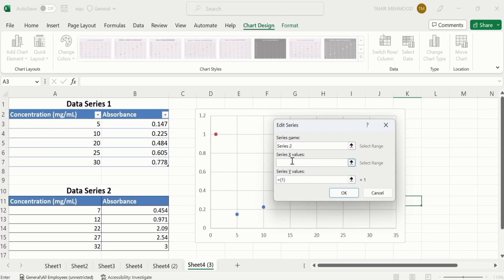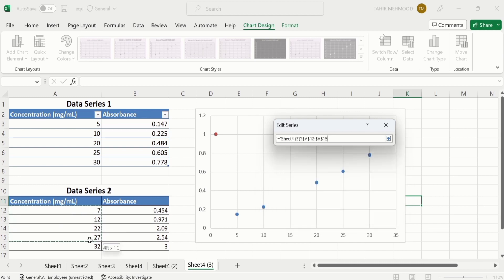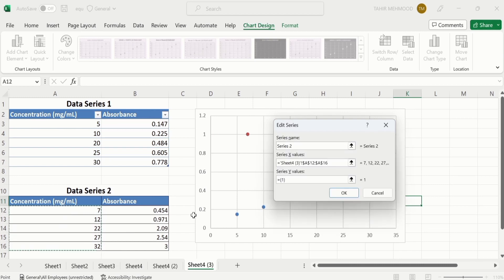Click on Series X Values option and select second data series X values. Now in Series Y Values, click here and remove existing entries and select the data.